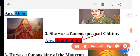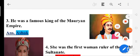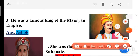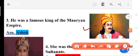Third one — he was the famous king of the Maurya Empire. So he is Ashok — Samrat Ashok.